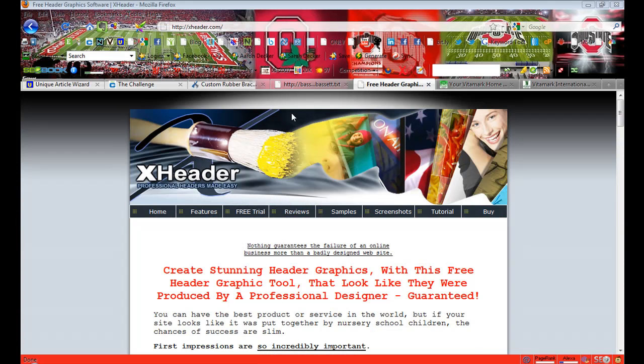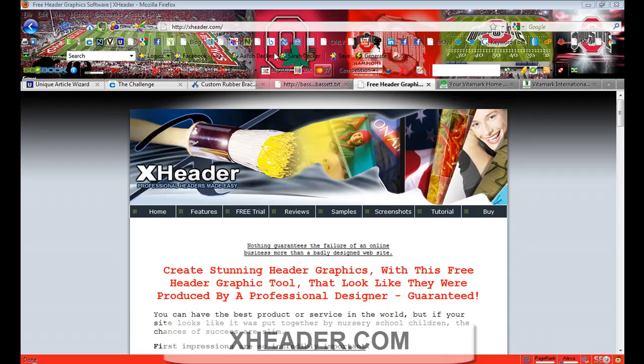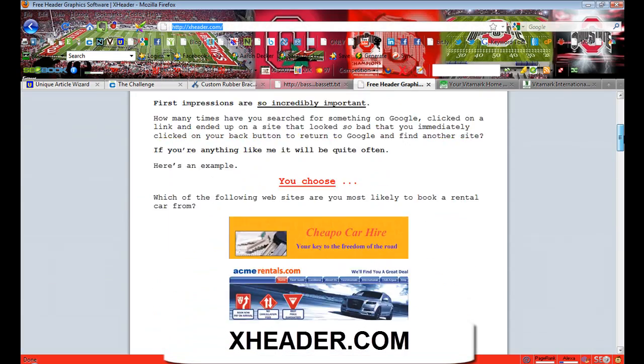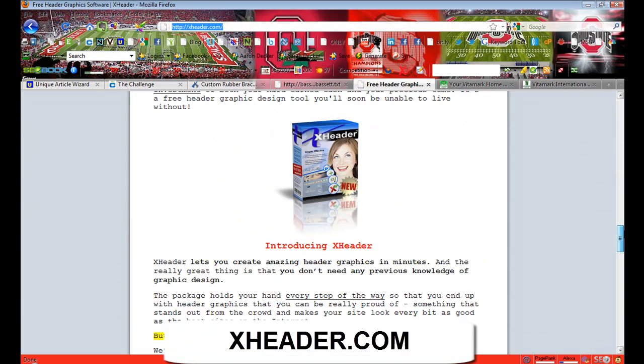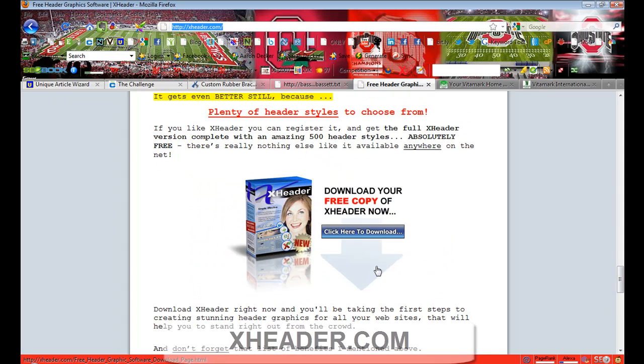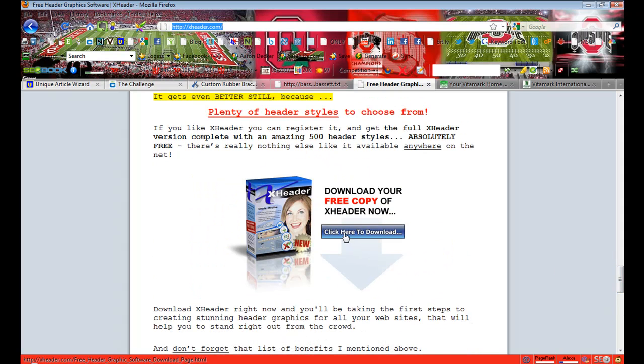Here we are at X-Header. All you do is just go to X-Header.com, and they've got some stuff here. Just click down here and click here to download.